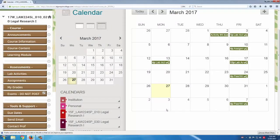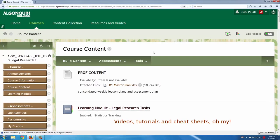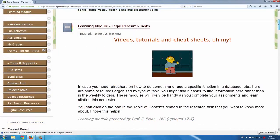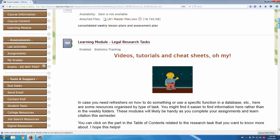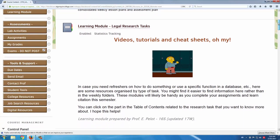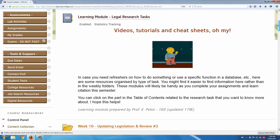Next stop, course content. This is what the course is about. The first thing you see here is the learning module with a little gif of Ralph saying hello, just to grab learners' attention.